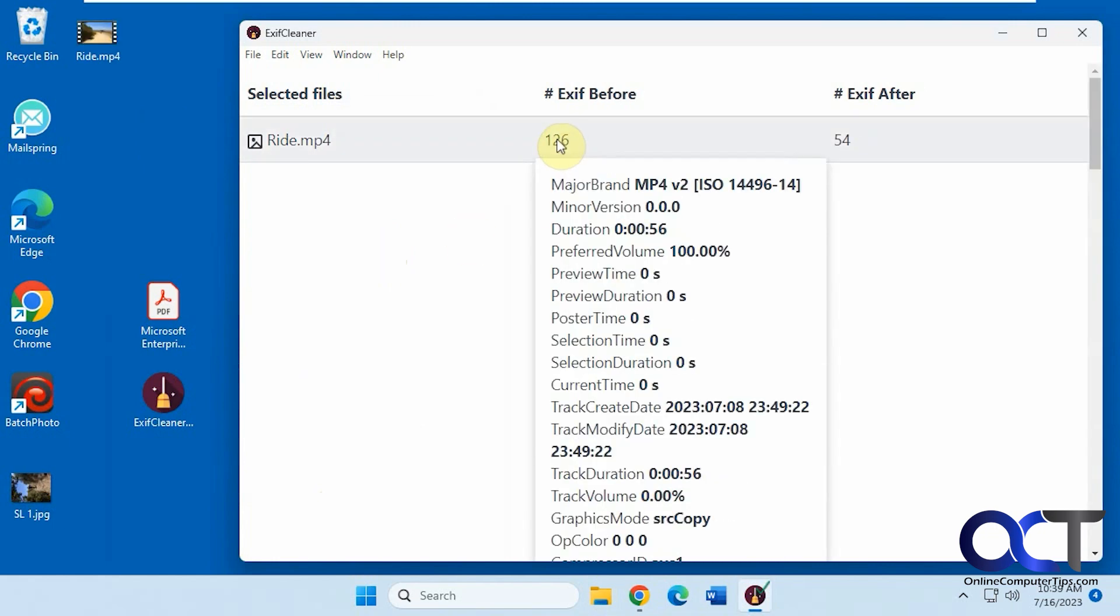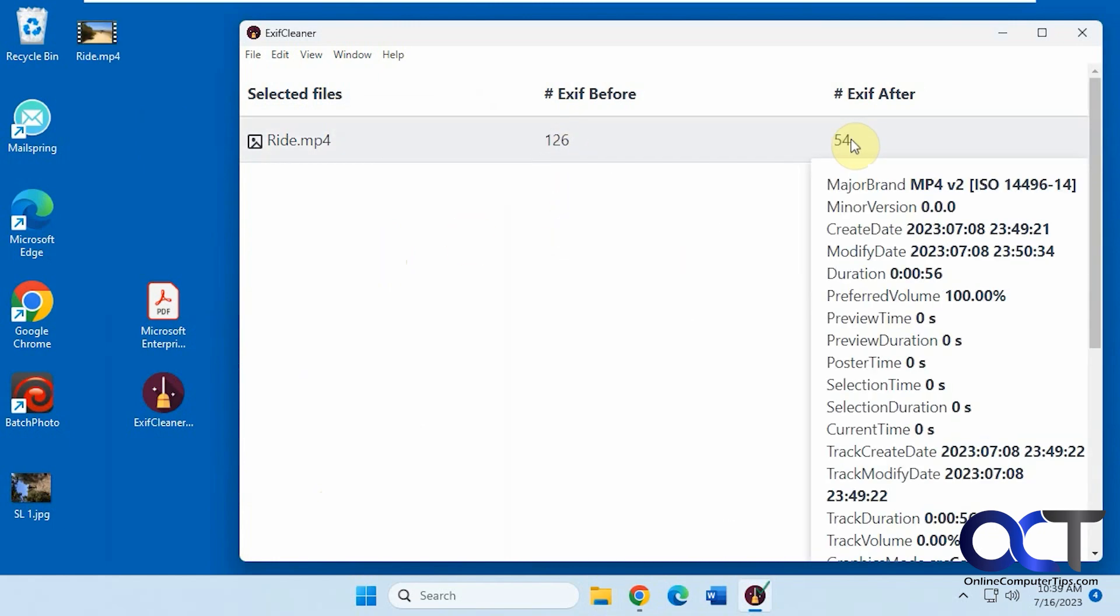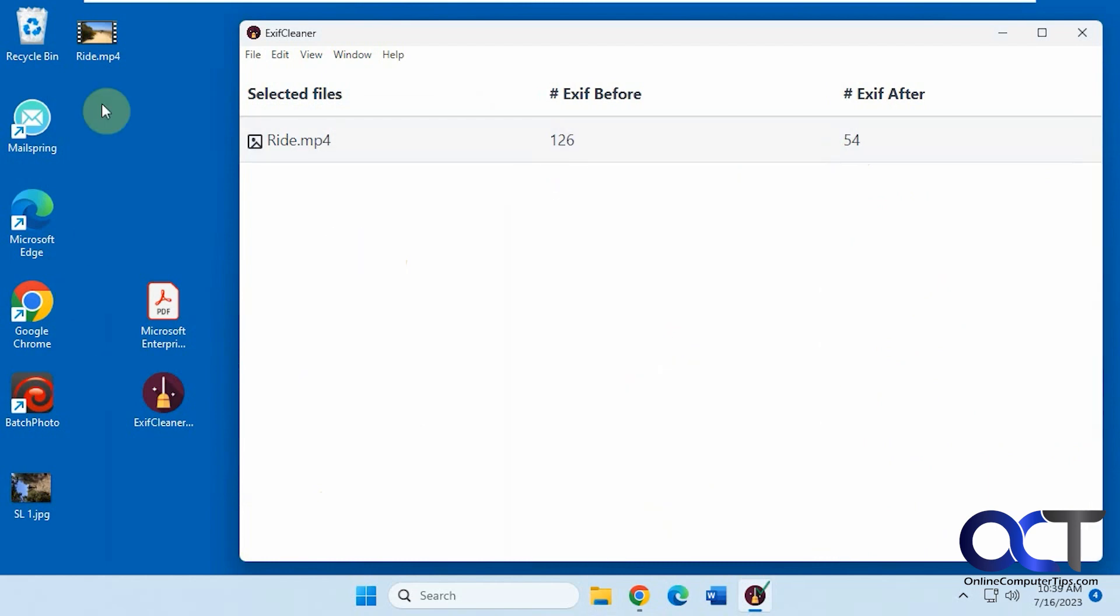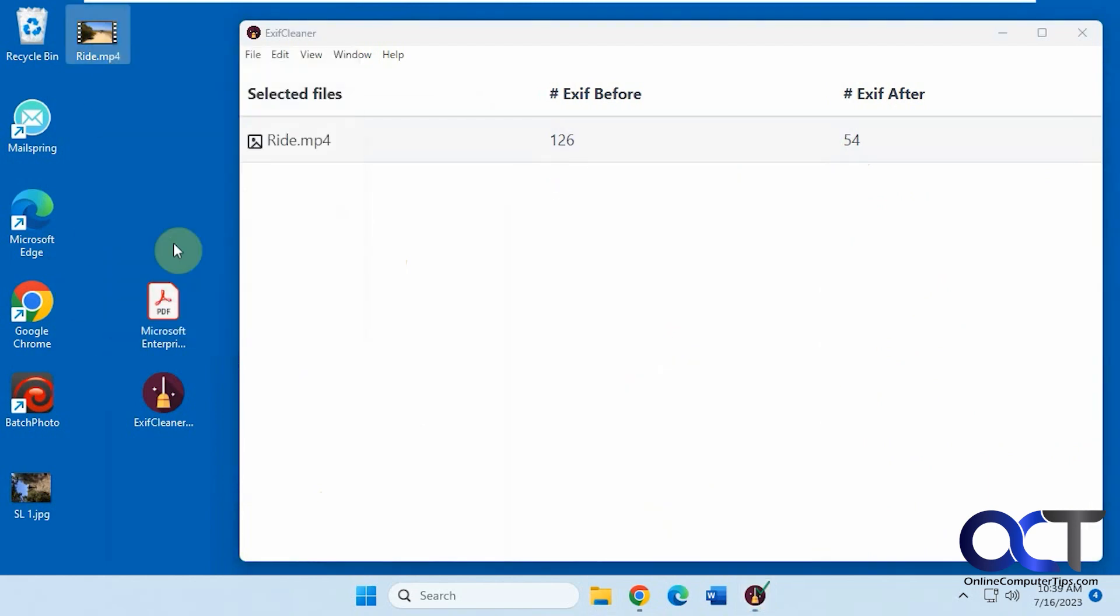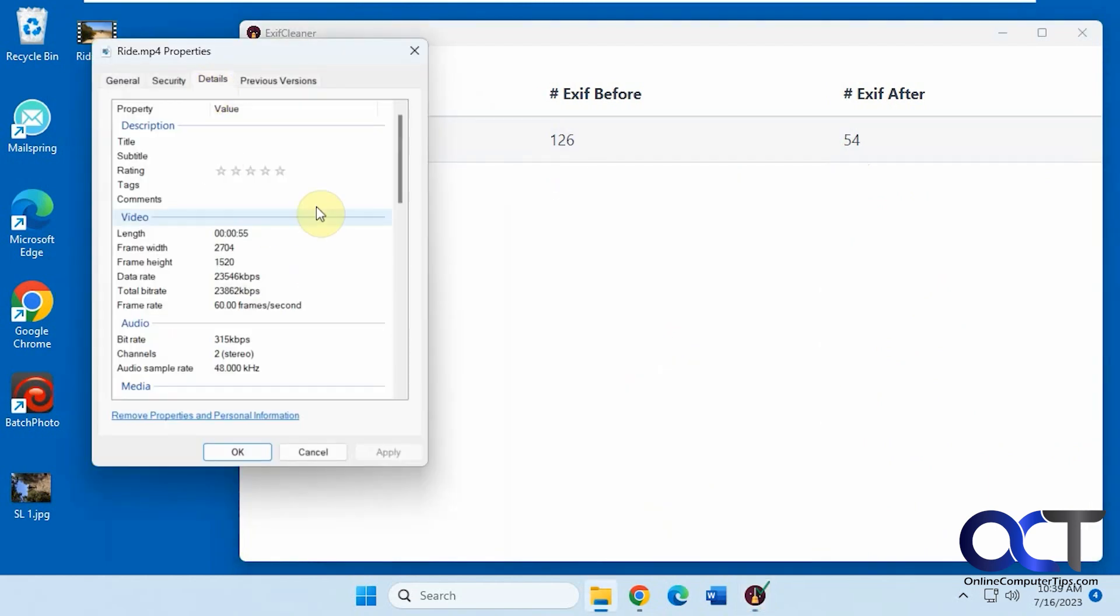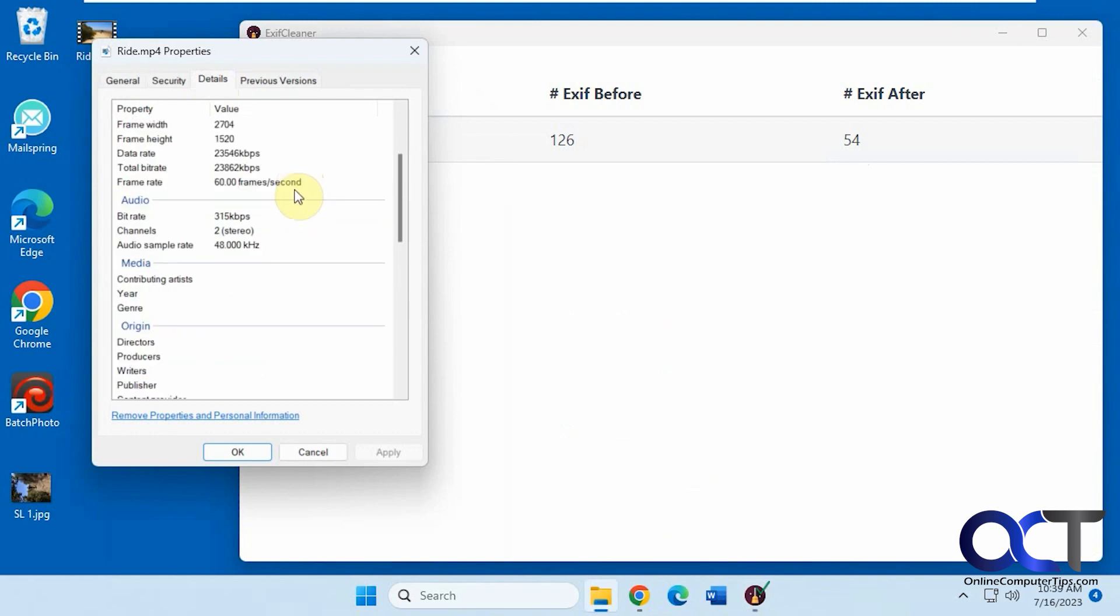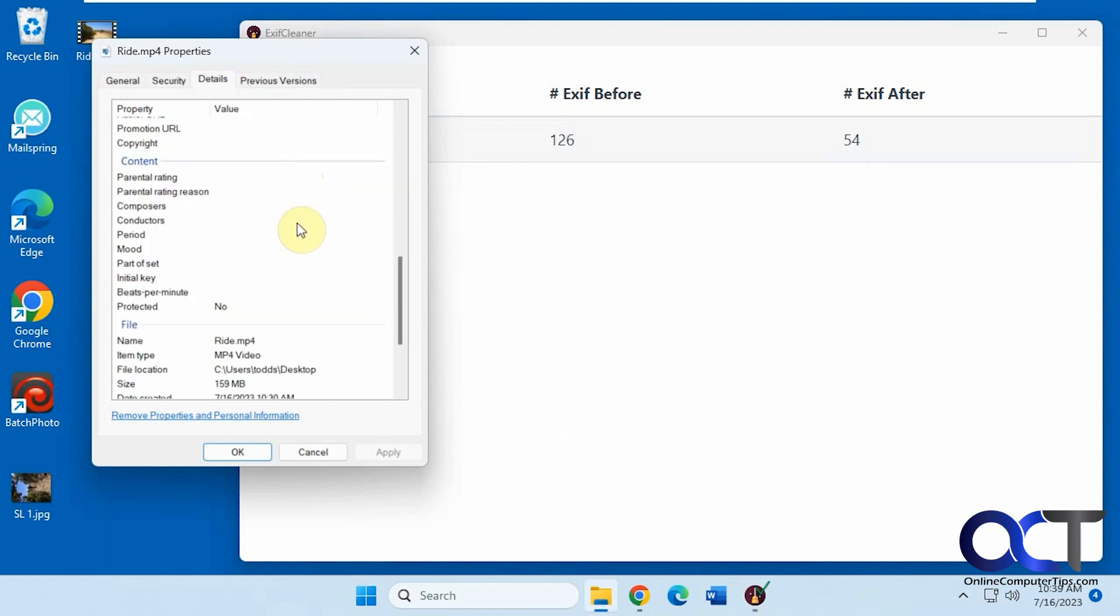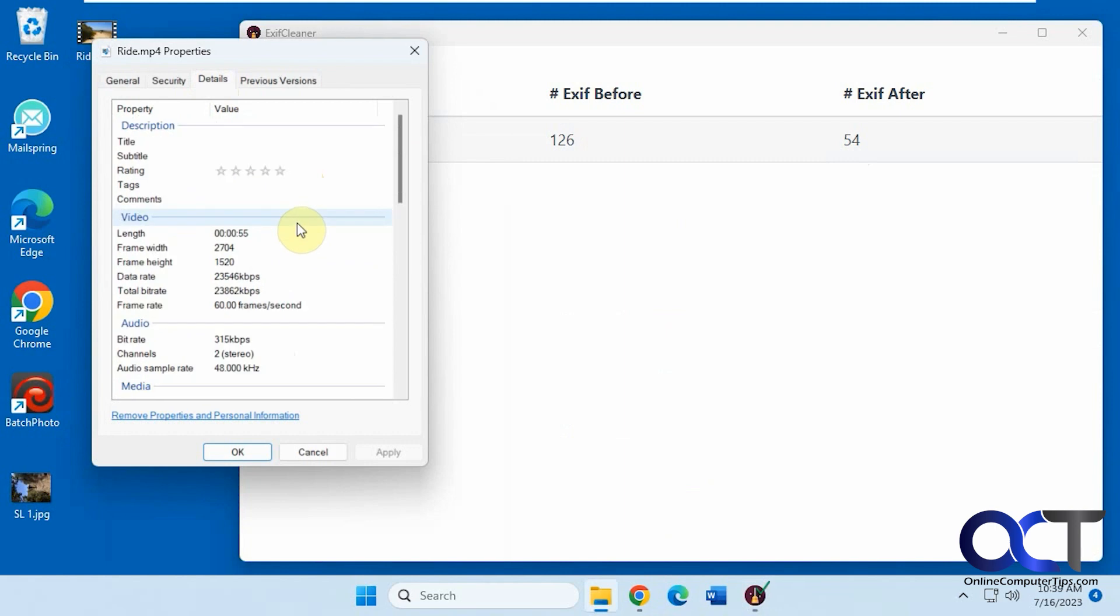So before and after. And if we go to the properties here, the details, you can see it cleared out all that stuff. The origin, content, all the stuff up here.